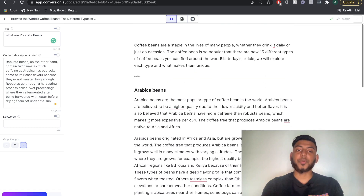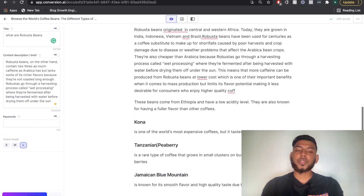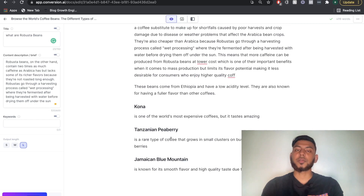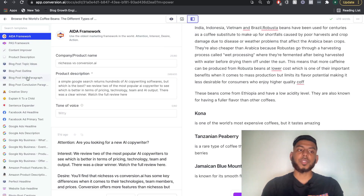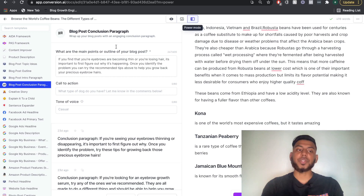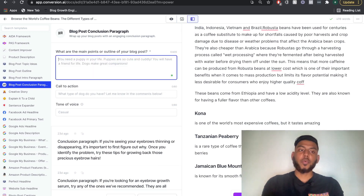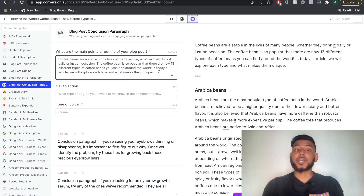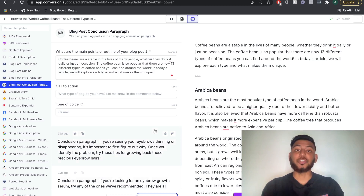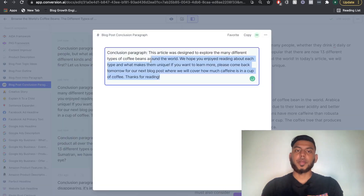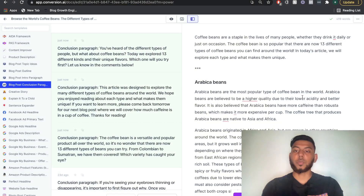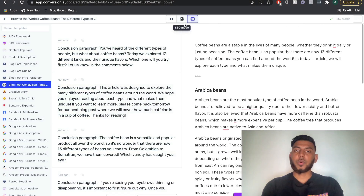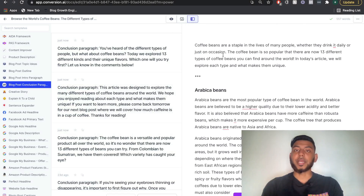You just want to repeat this process for all of your other subtopics for your blog post. Once you're finished, you can get a conclusion by heading over to the power mode. Enter the main points of your blog post, or copy your intro, and generate the AI content. You should get a pretty good conclusion. Once you get it, just copy it and paste it over. You can see how quickly you're able to create content using Jarvis AI.